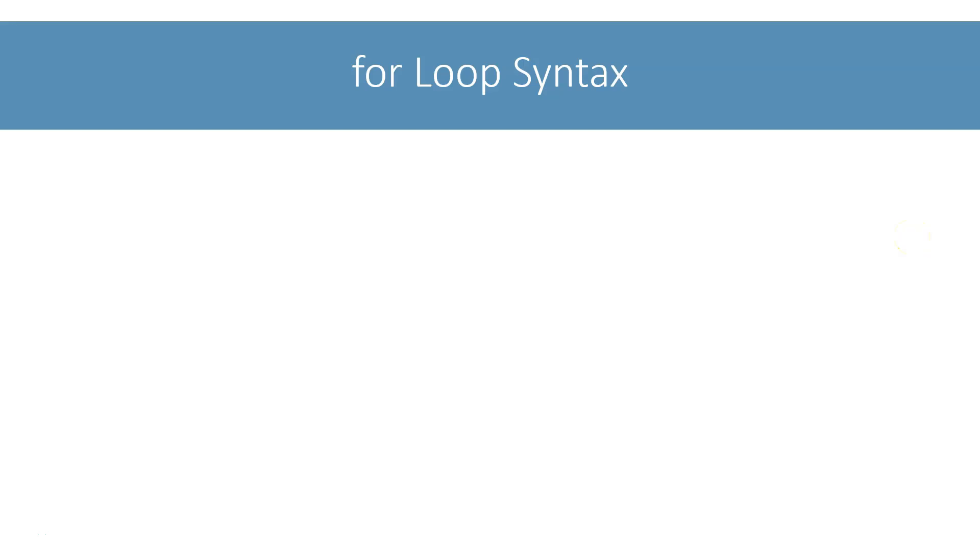We looked at a basic form of for loop in our second Java program chapter earlier in this course. In this lesson, we will dive deep into it and try to understand all of its features.